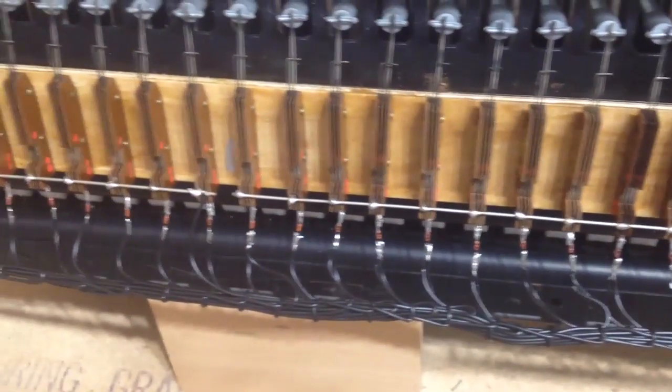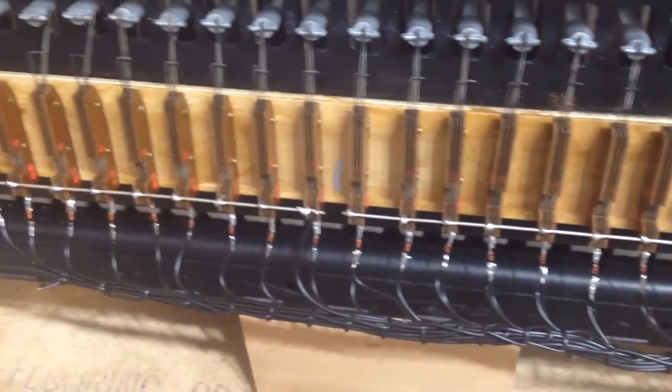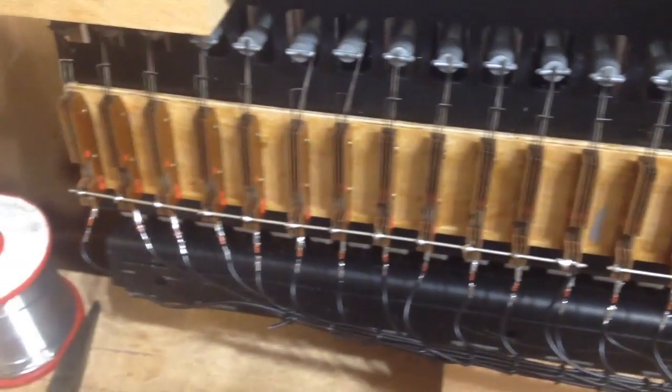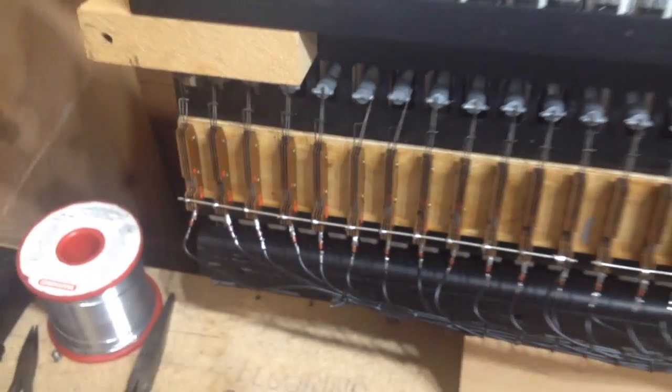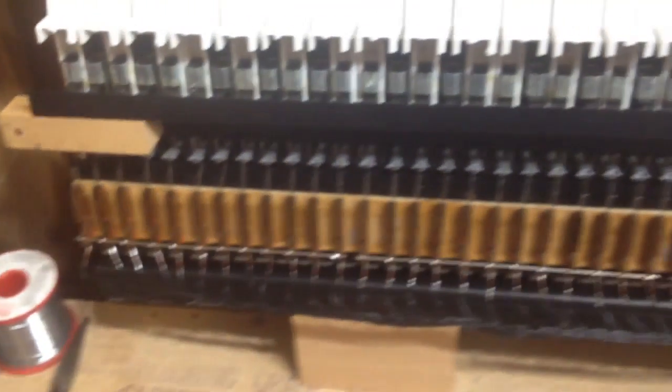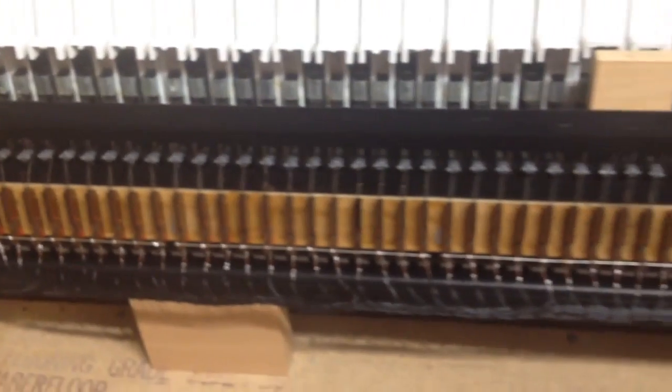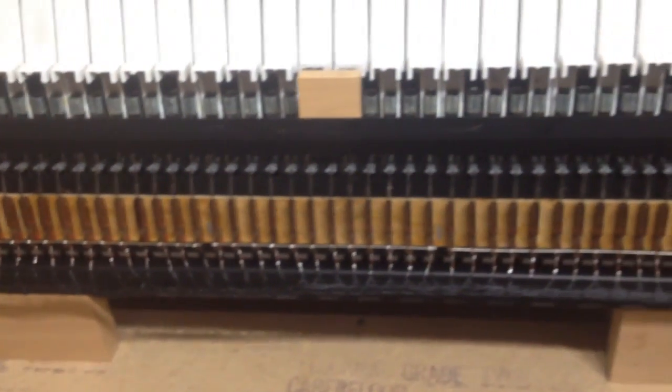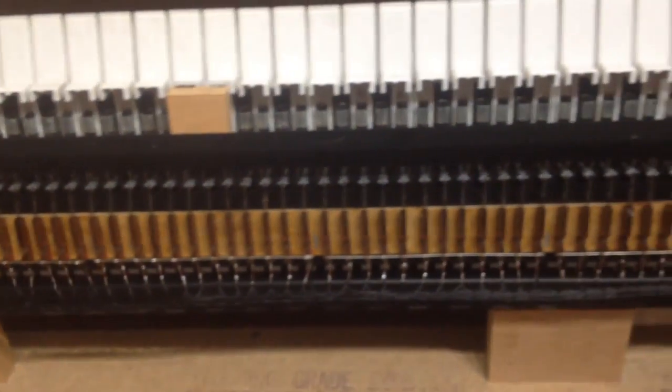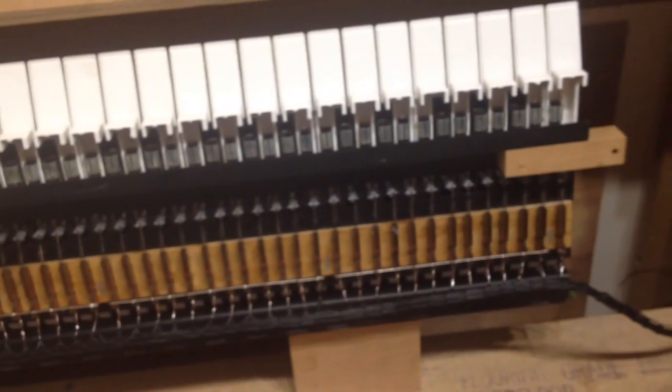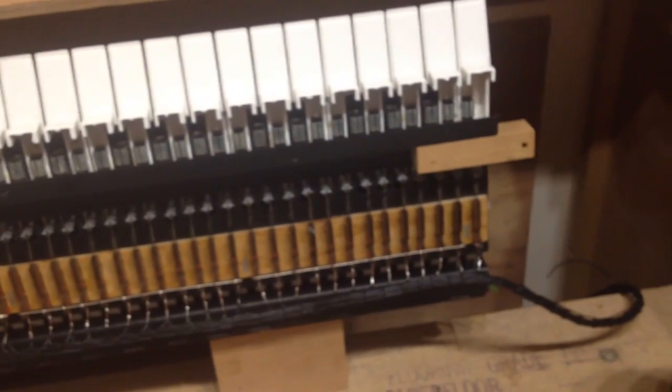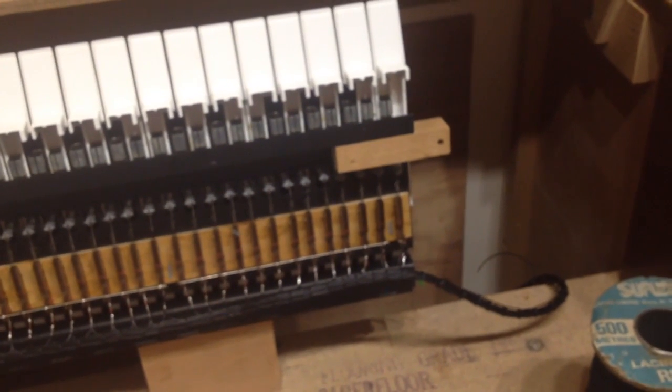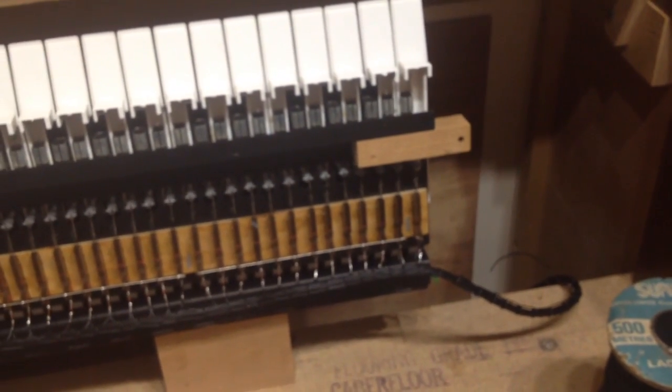But of course you could use those little plastic zip ties or that stuff that wraps around. Whatever you have to hand and whatever you feel more comfortable with. Just as long as it's all nice and neat at the end of it you don't want to have a bird's nest that's going to get tangled up and caught on things. So that's our top keyboard done.